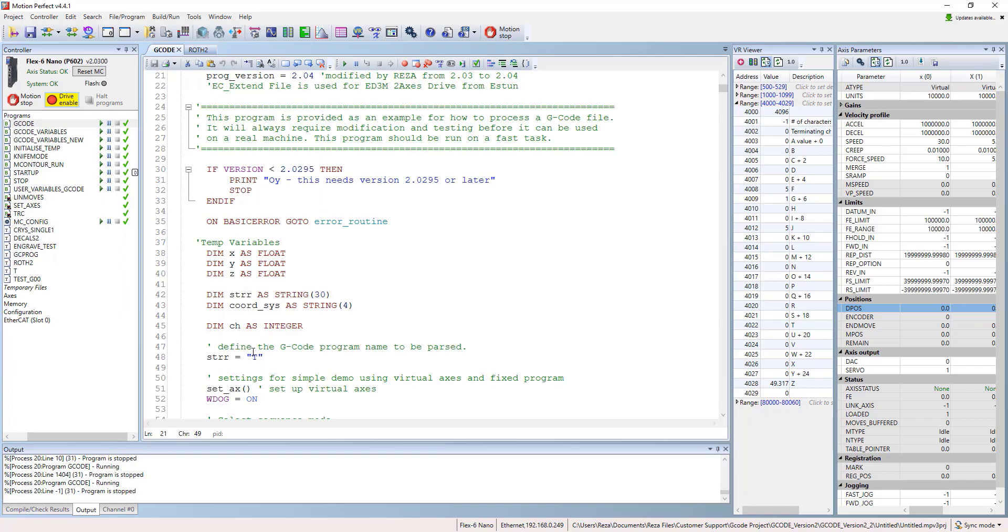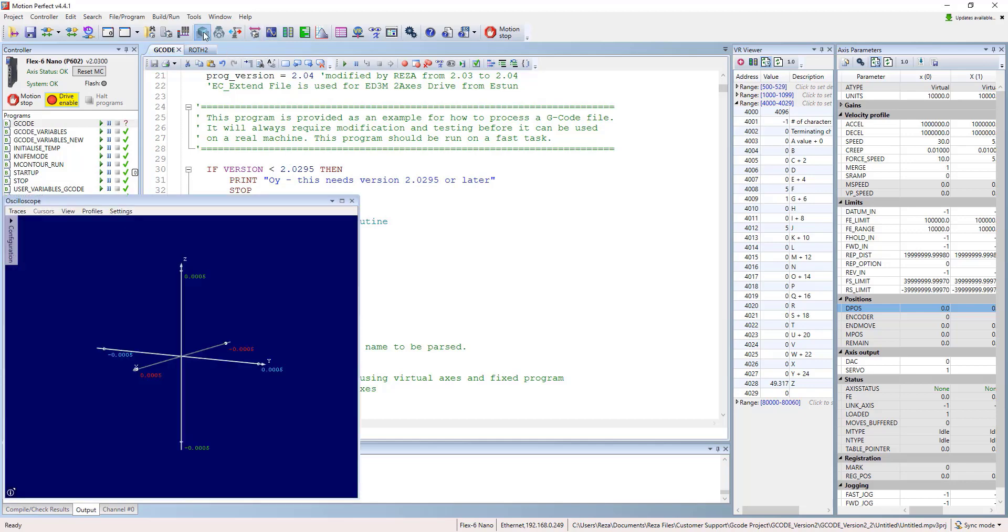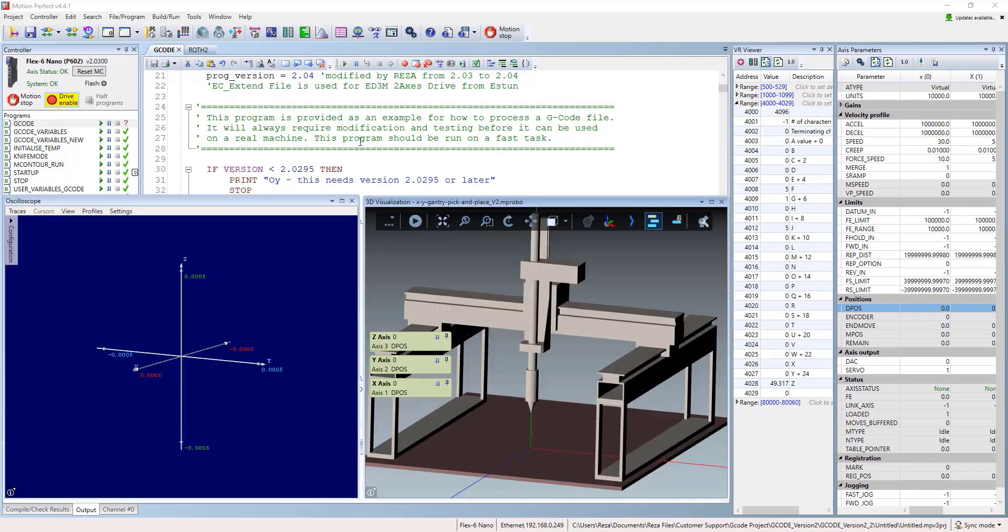You will go to the G-code and change the name of the G-code to new file name, then open the scope and open the 3D visualization.